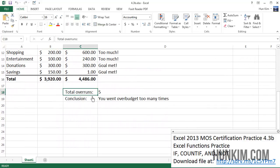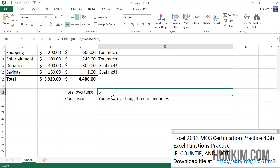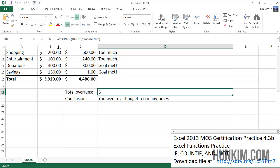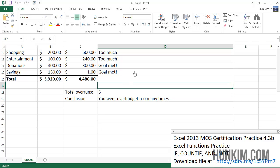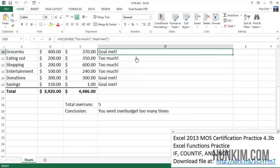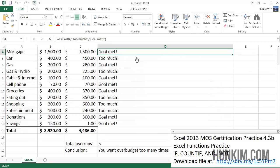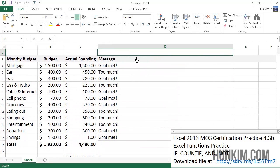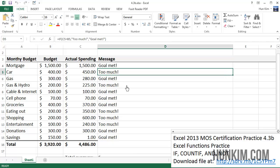Let me scroll down and I see another box talking about total overruns. It's going to look at the above data, D4 to D15, all these messages about 'too much' or 'goal met', and it's going to count if within this range the message is 'too much'. In terms of losing our goal, we overran our budget five times.